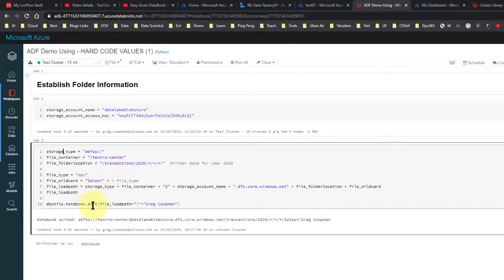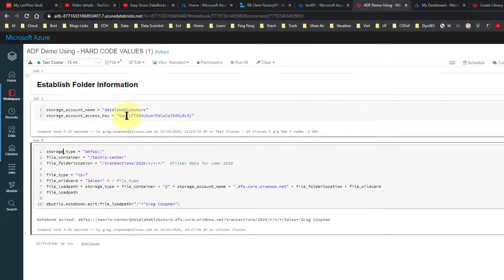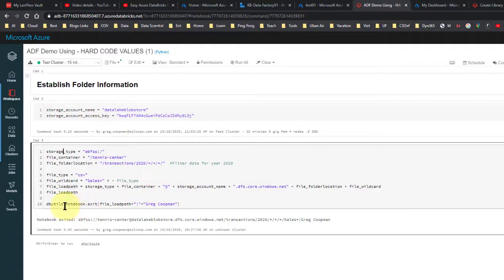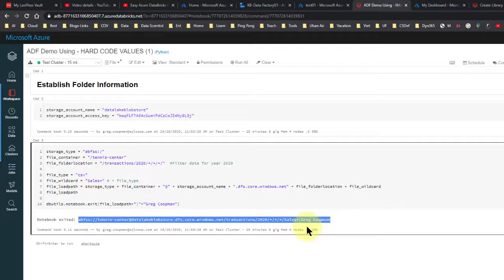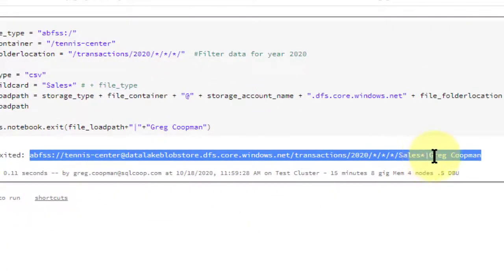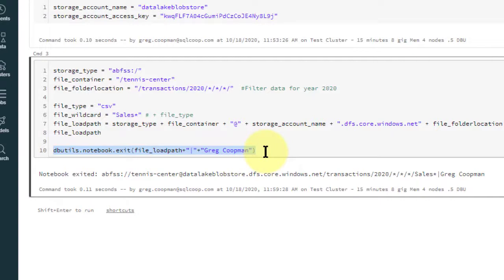You might have seen this in my earlier Azure Databricks video which explains how Databricks works in more detail but doesn't cover Data Factory. Basically what this does is concatenate a bunch of constants and variables and ends up with a load path. Then I append my name with a pipe delimiter. When you return values from Databricks using a pipe, you can then break it out into different variables. The result finishes with the path, then the pipe, then my name Greg Koopman, and this will output back to Data Factory.